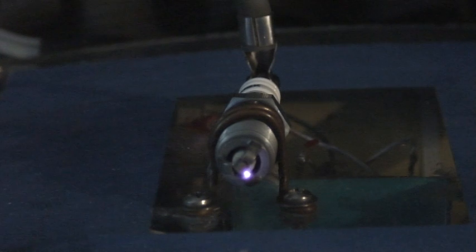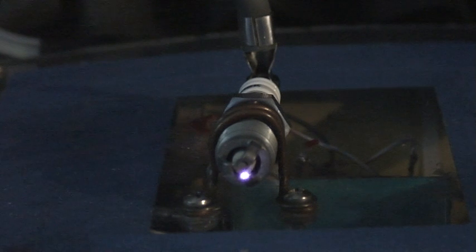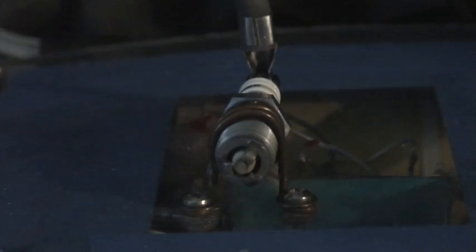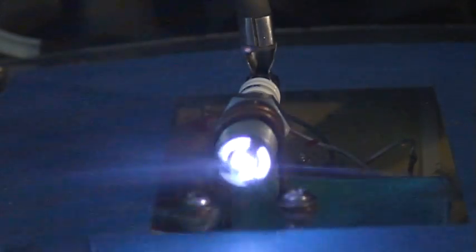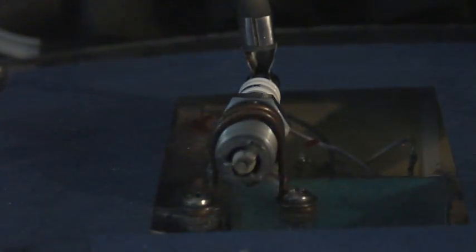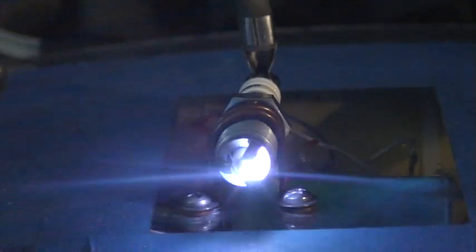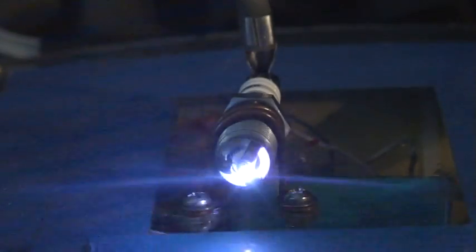Now what's going to happen is it's going to cycle through and the spark amp is going to turn on and you can see the difference. Notice how much difference it is.